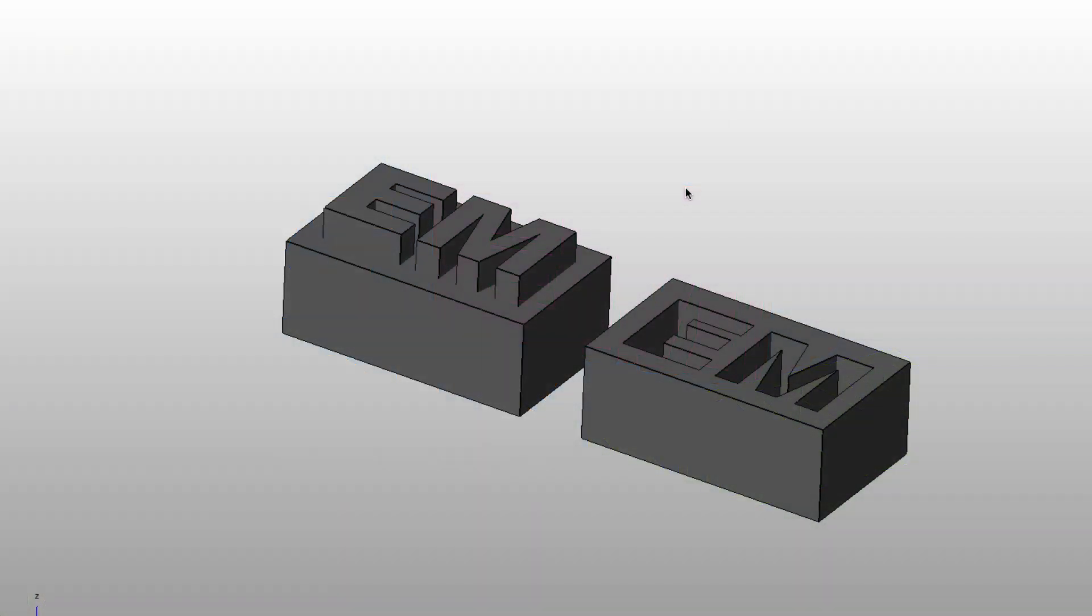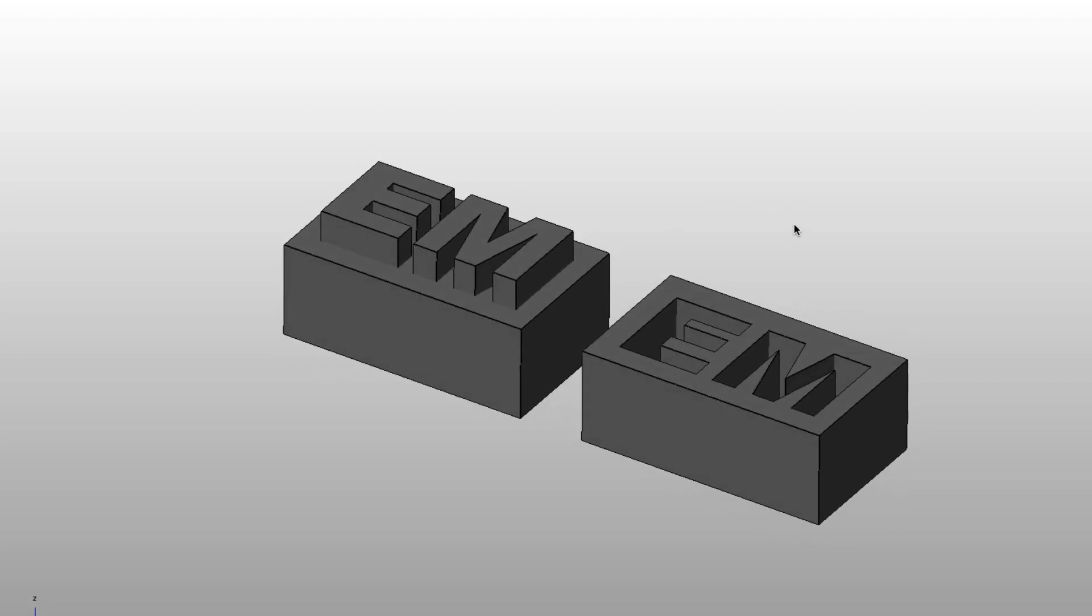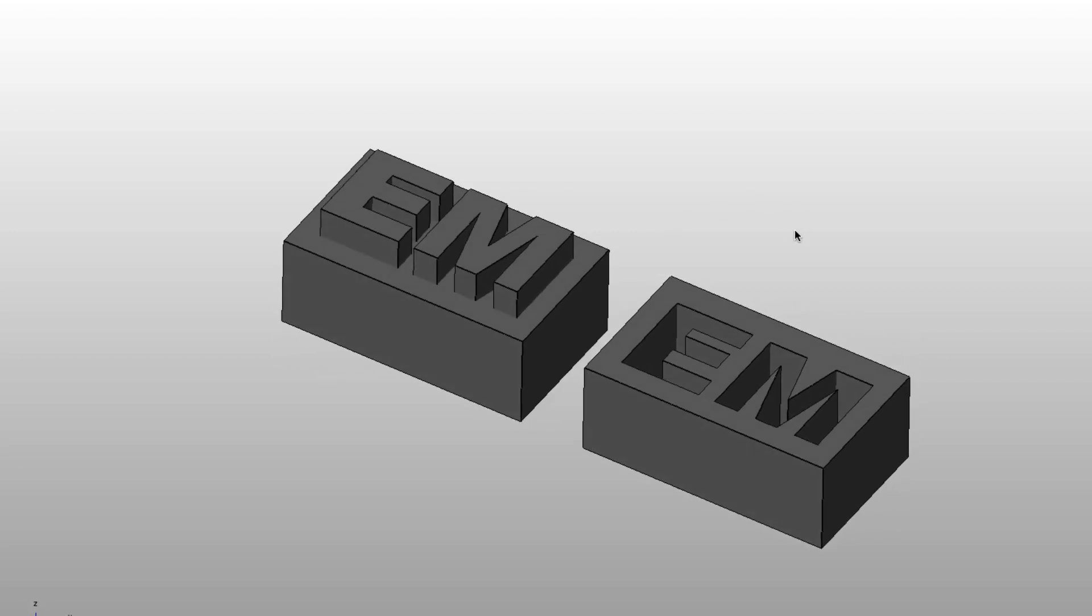In this FreeCAD tutorial, we will be looking at the text options. We will be extruding a text on a 3D object and also creating a sunken text on a 3D object.